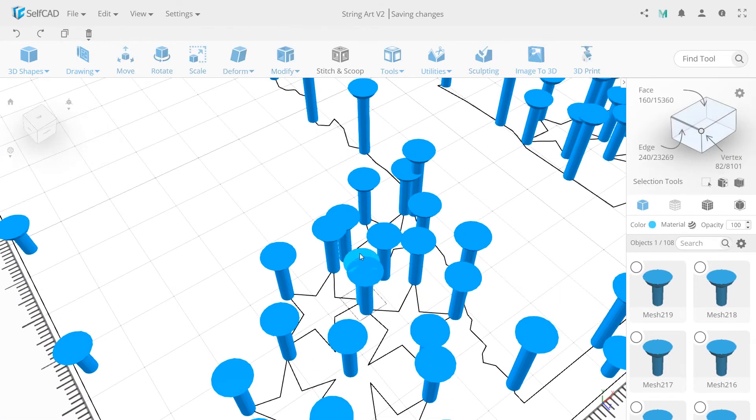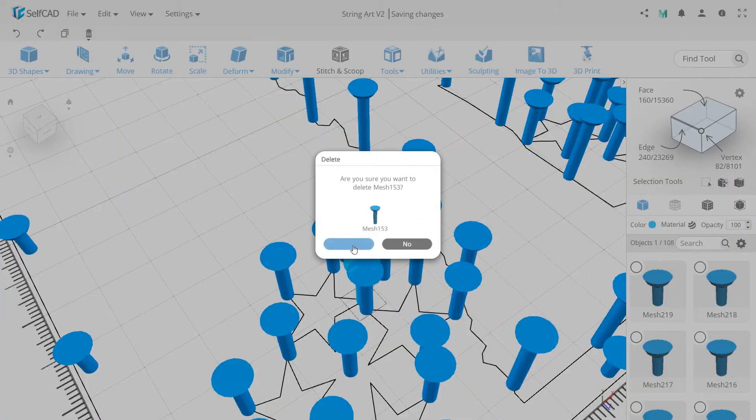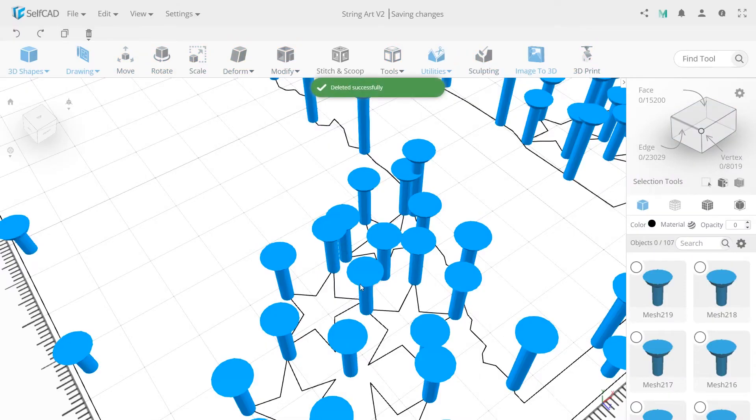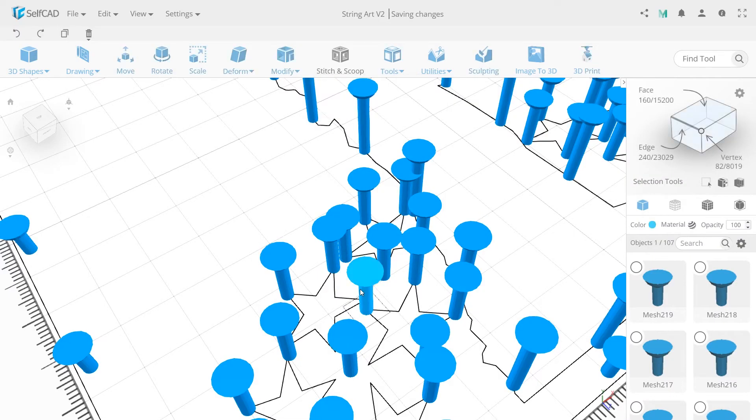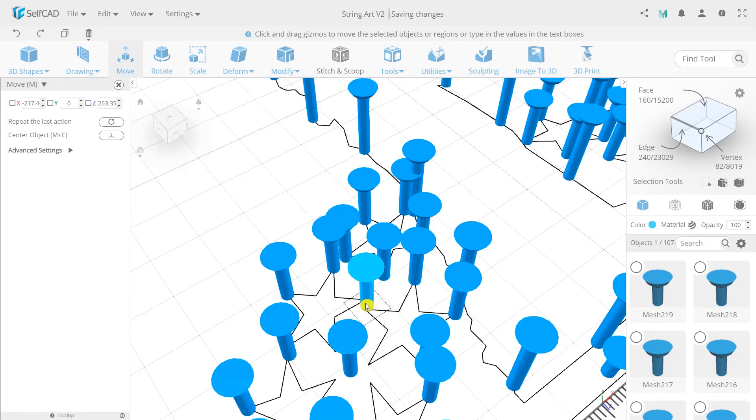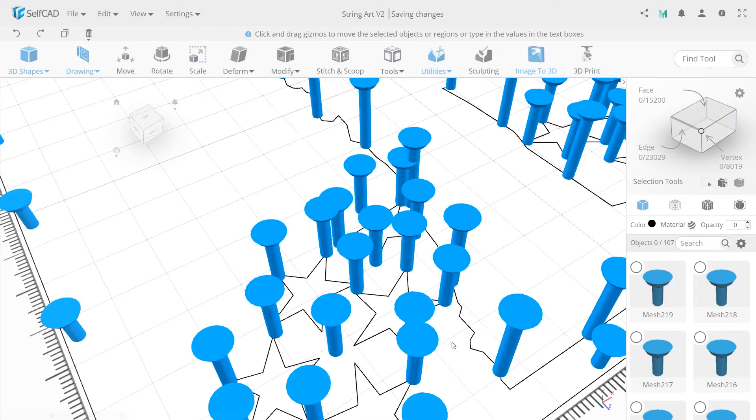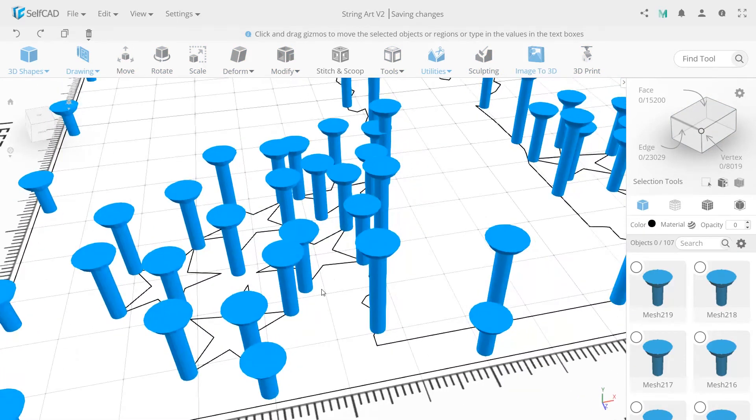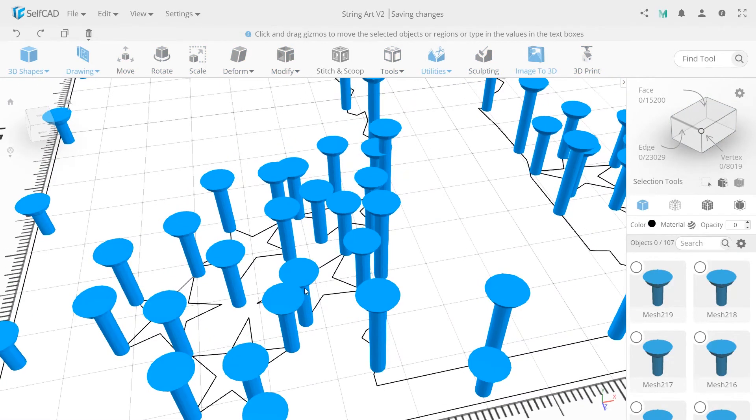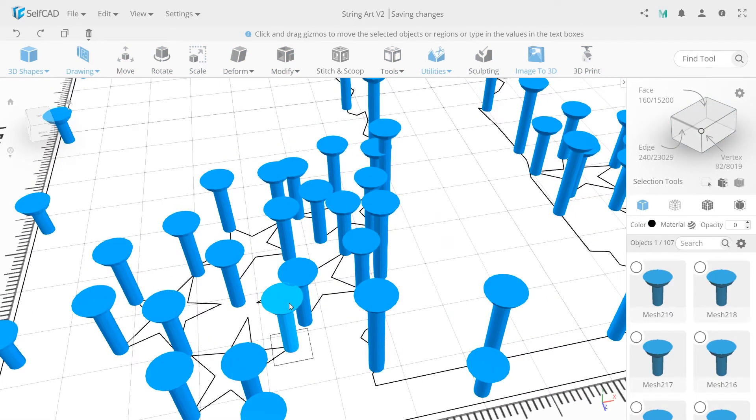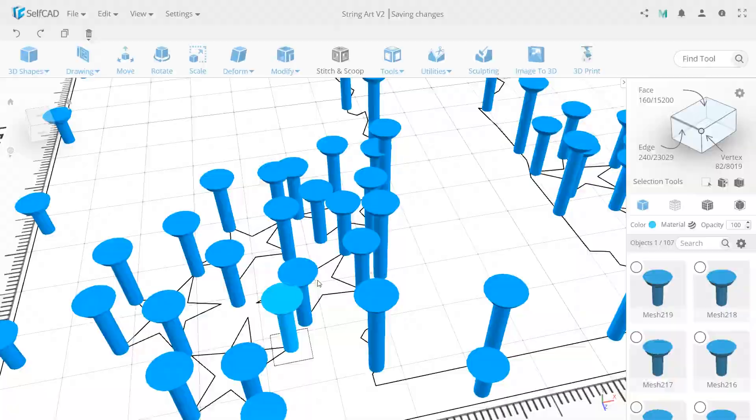Here is the same situation and also here. Repeat the same actions with all nails that aren't placed correctly.